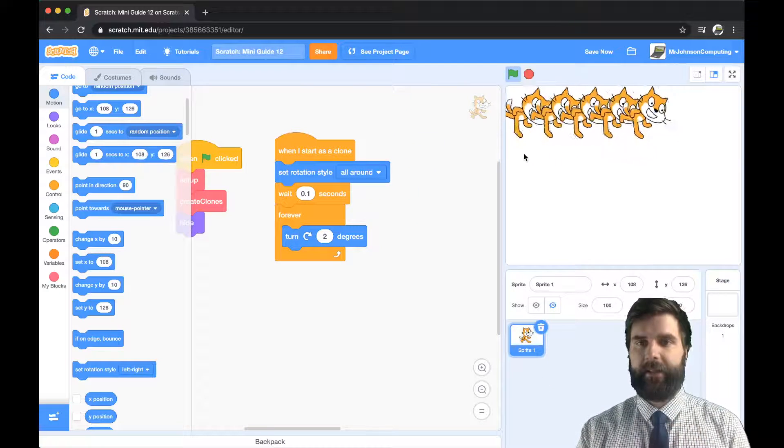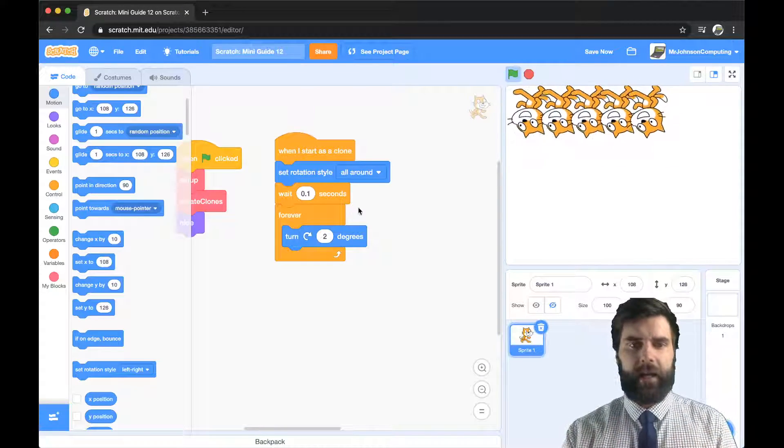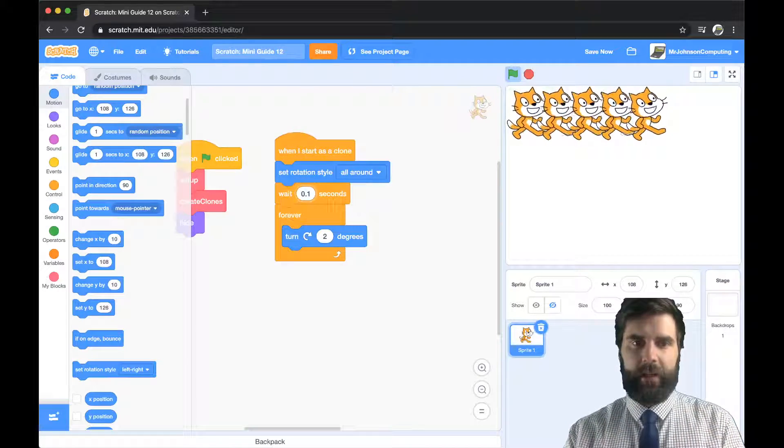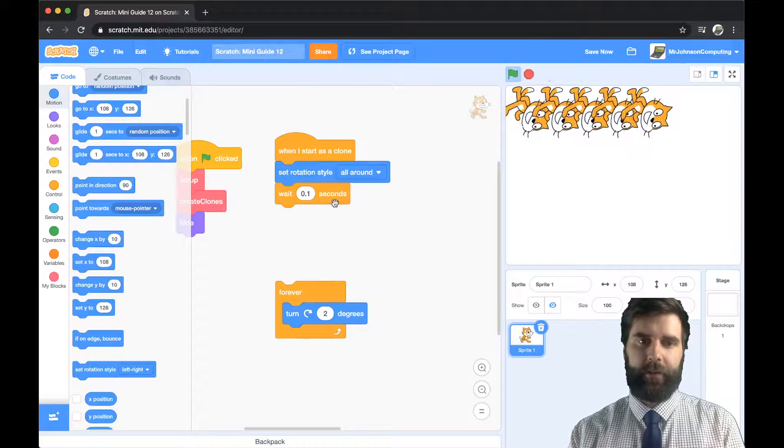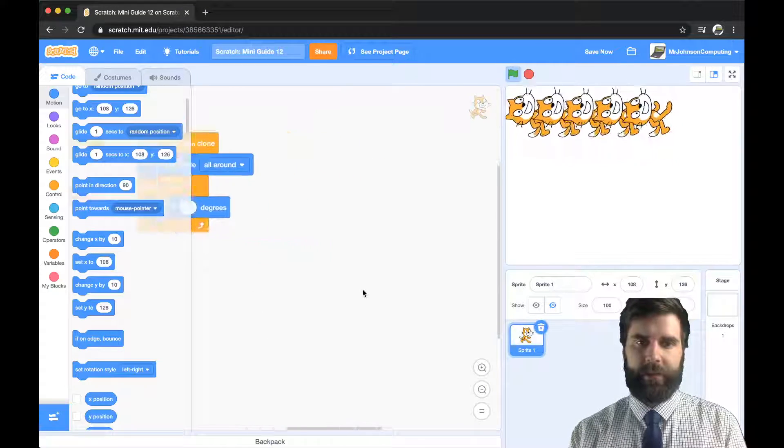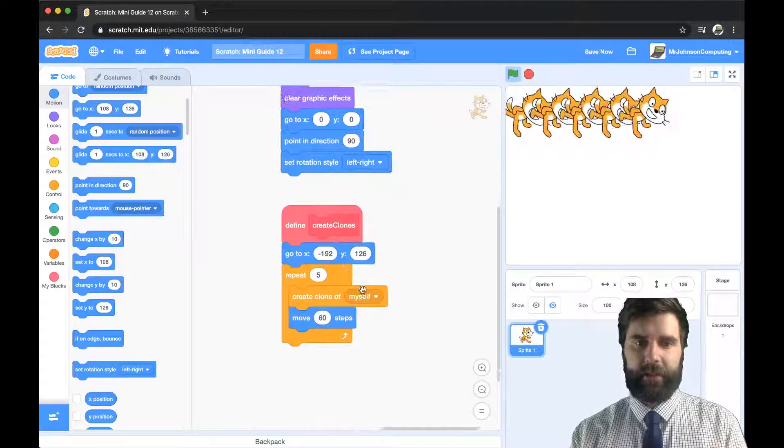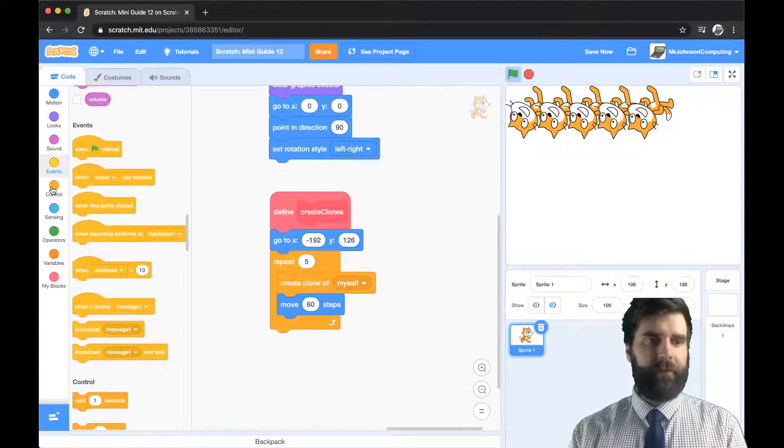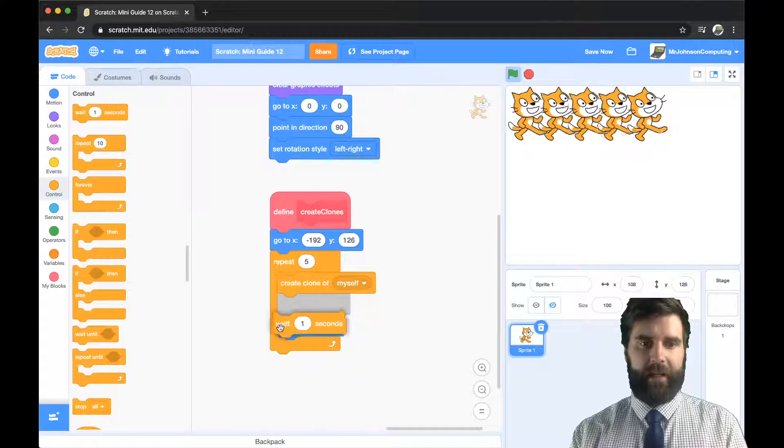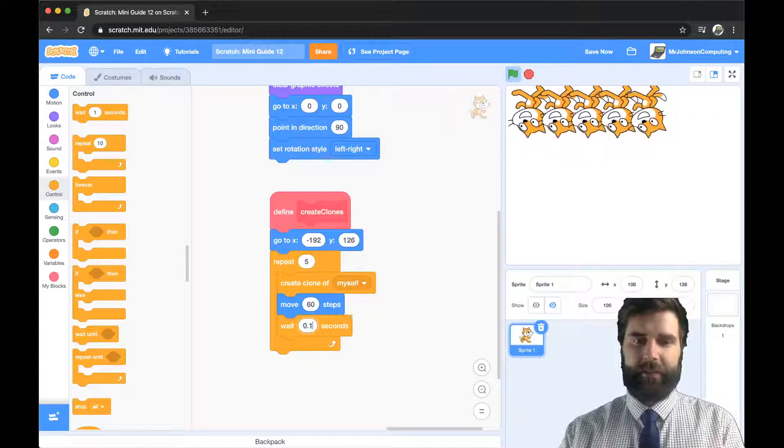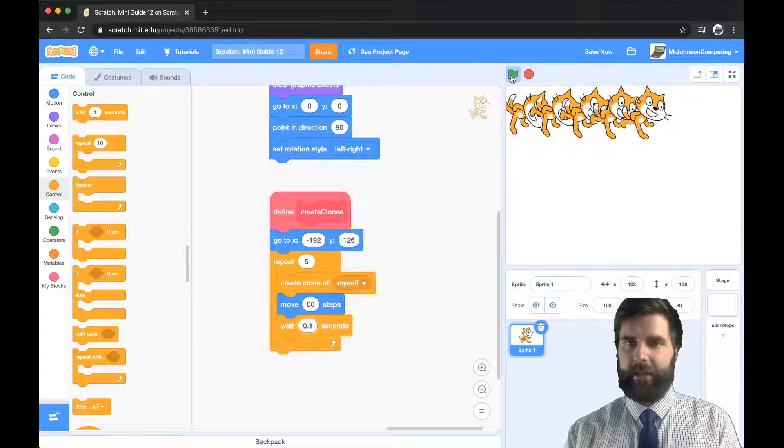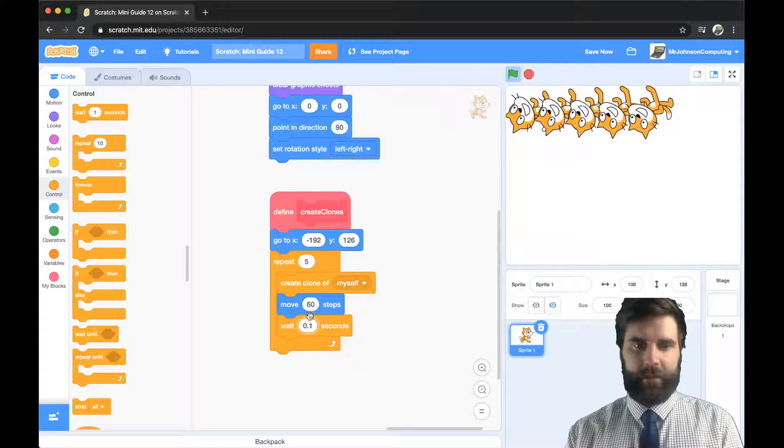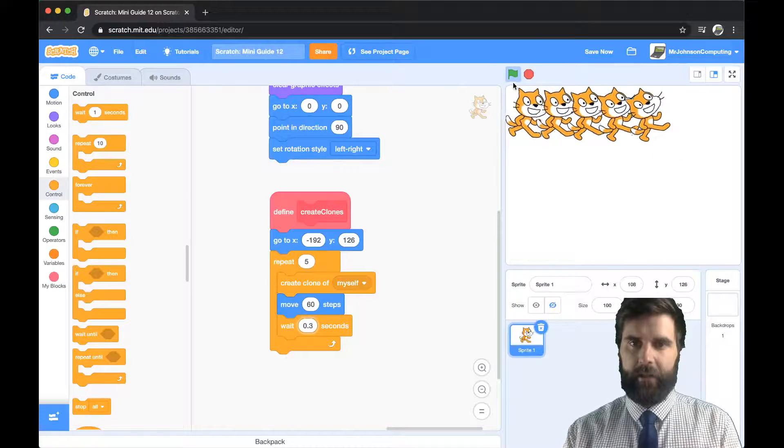So now let's just do this and you can see there that they are all turning. Forever turn two degrees and then let's come over here to create clones and after we move every time after we move I'm just going to wait a little bit of time just so they're not so in sync and it's not so odd. So let's do that and there you go so they're a little bit out of sync let's try maybe 0.3. Cool so you can see that they're moving at different speeds now which is quite cool.